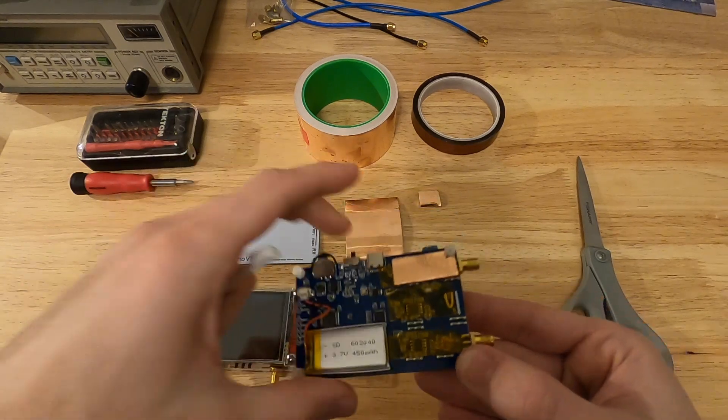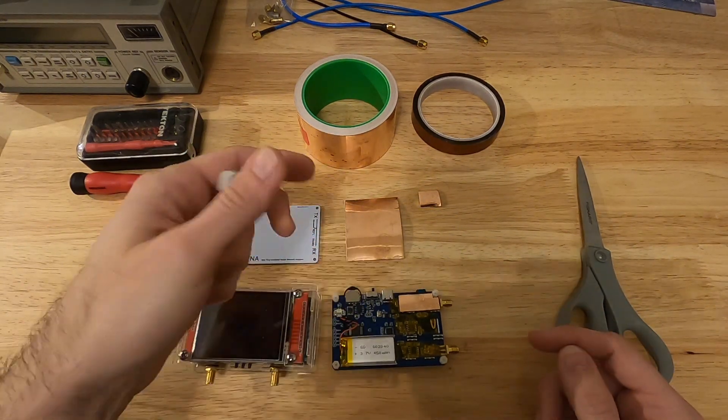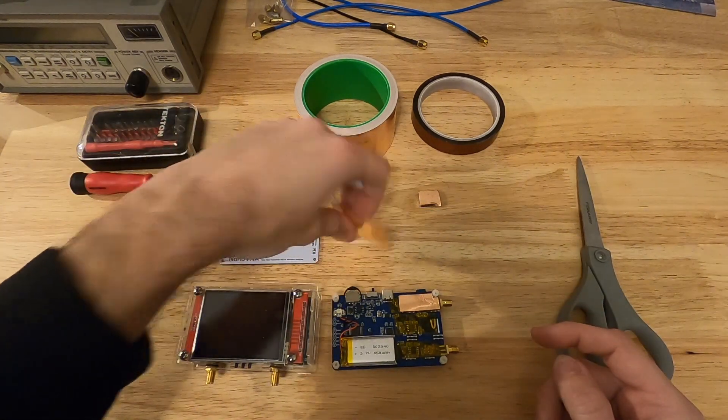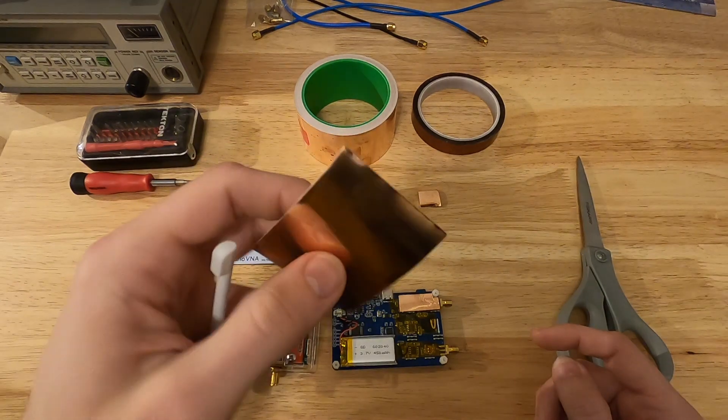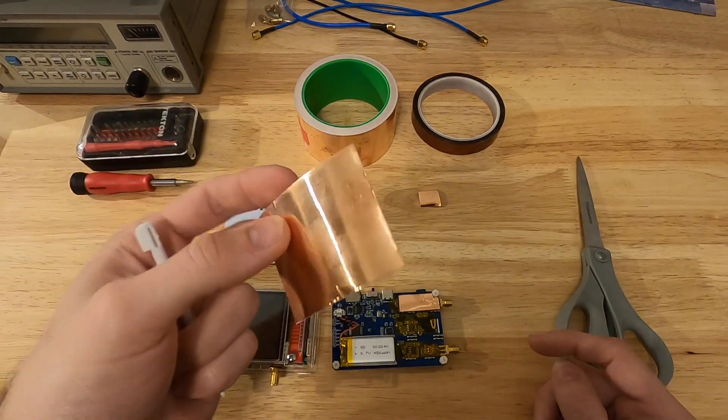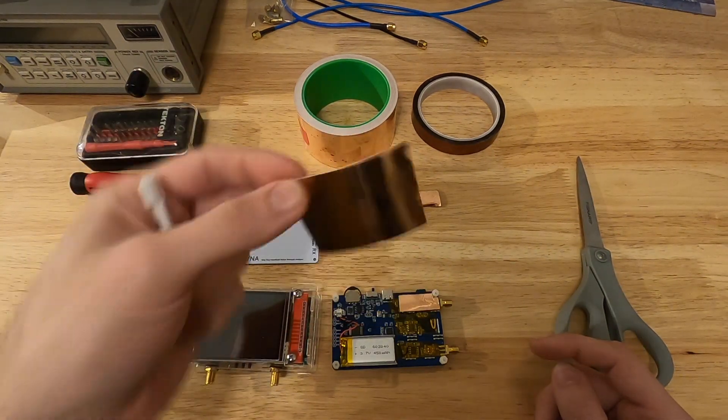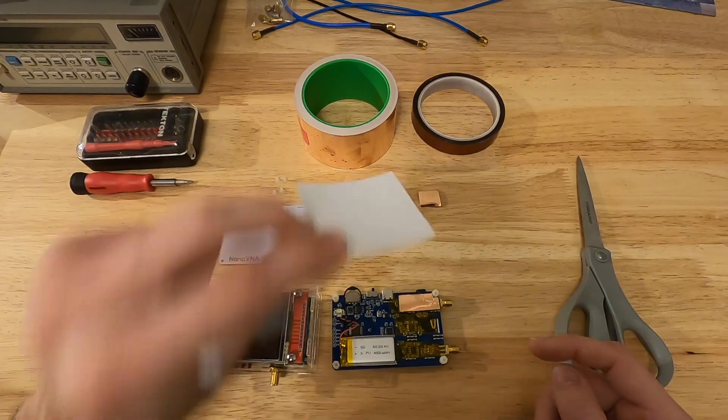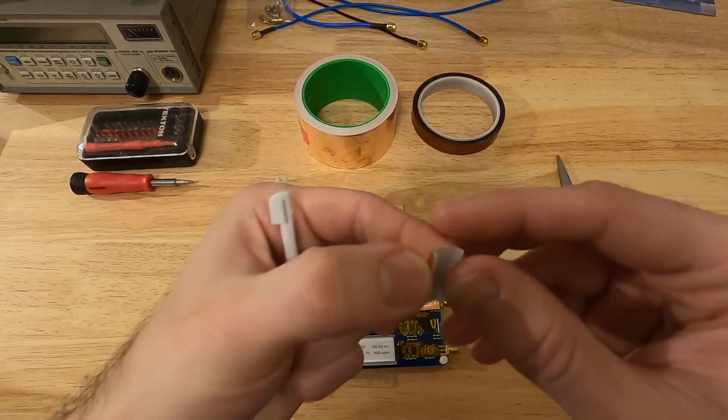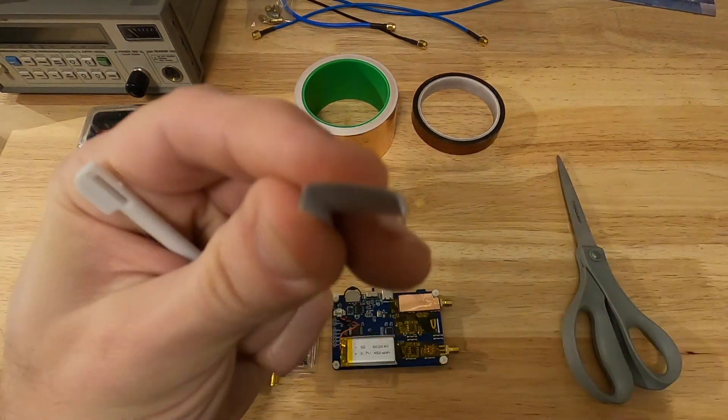But we can see that we have the snaps that are supposed to hold the shields in place. So what I decided to do as a quick test is to manufacture my own shields, simply using some copper tape. This type of tape is very useful because you can actually solder to it, and it's also very easy to bend.